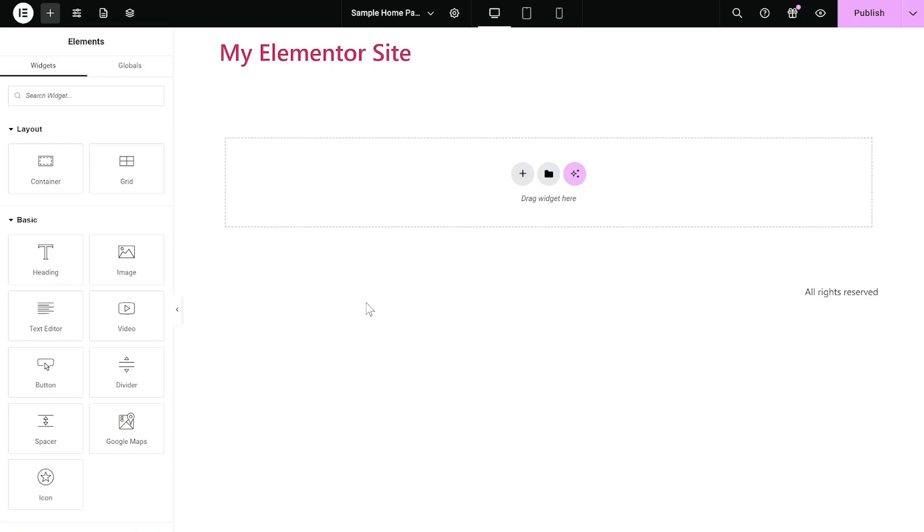Now, let's head to the Elementor Editor. On the Elementor Editor, enter the Widgets section on the left panel.